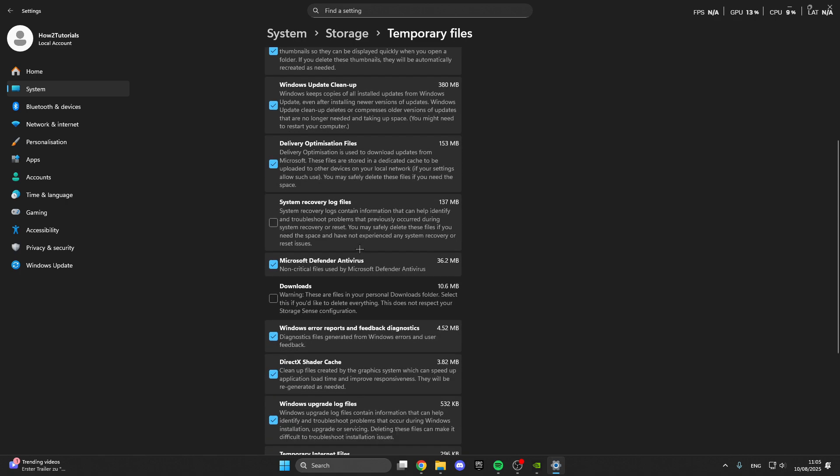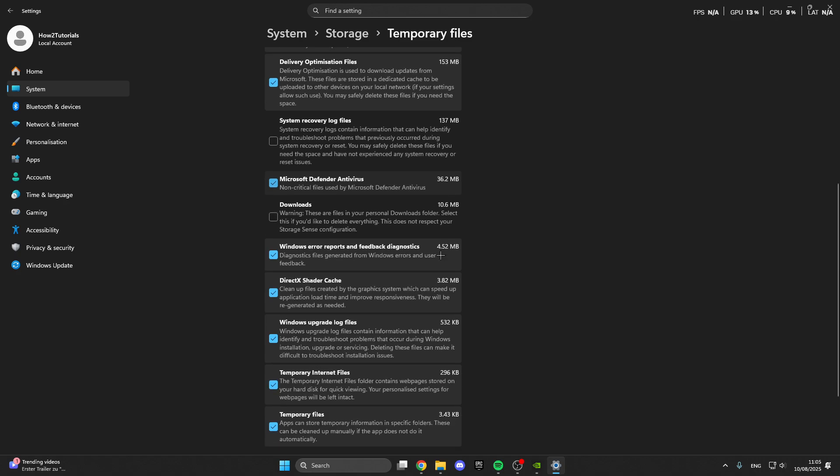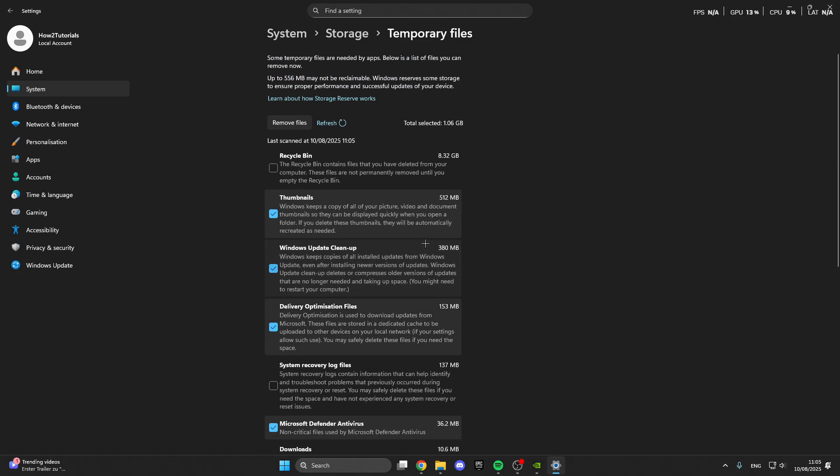We have antivirus files and also error reports, feedback, diagnostics and something else. So what we want to do is to remove all of these files which is really important. So click on this and make sure that you remove it.